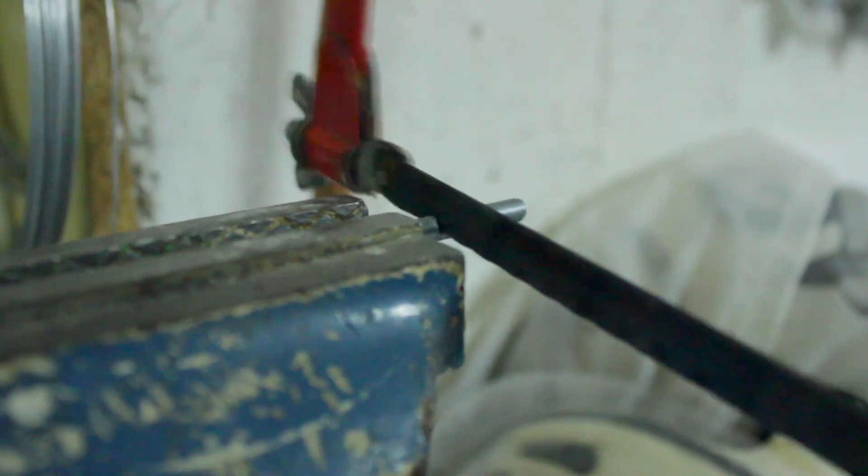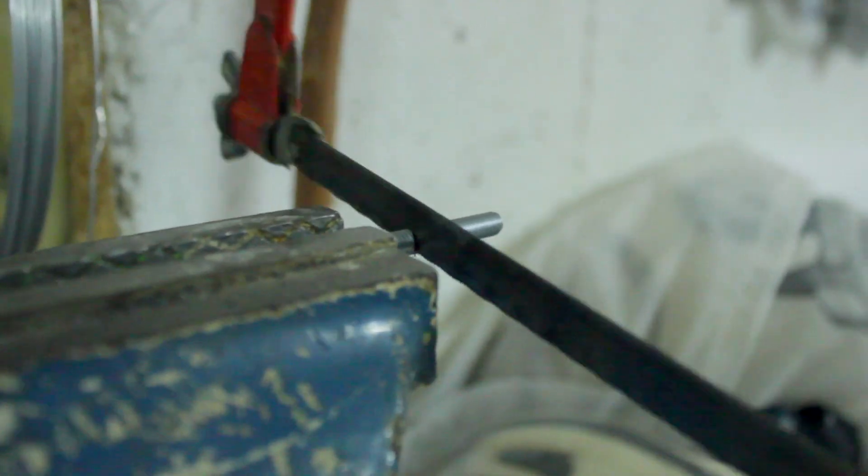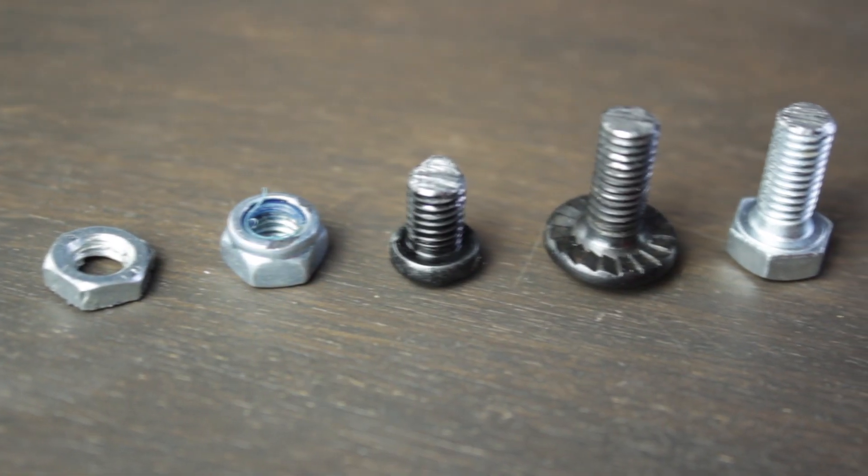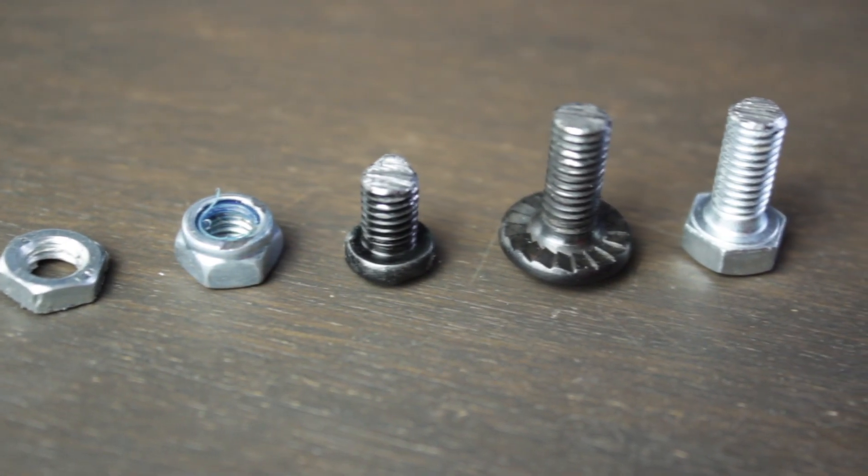Since we could not find M6 bolt with flat head that measure 12, 14 and 15 millimeters we're going to take some longer ones that we found in our garage and we're going to cut them to length using the hacksaw so we'll get the bolts of the perfect size.